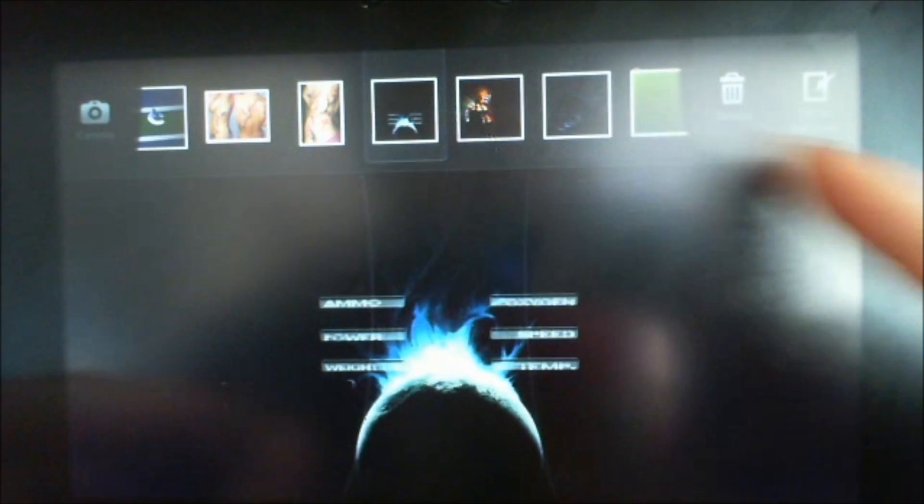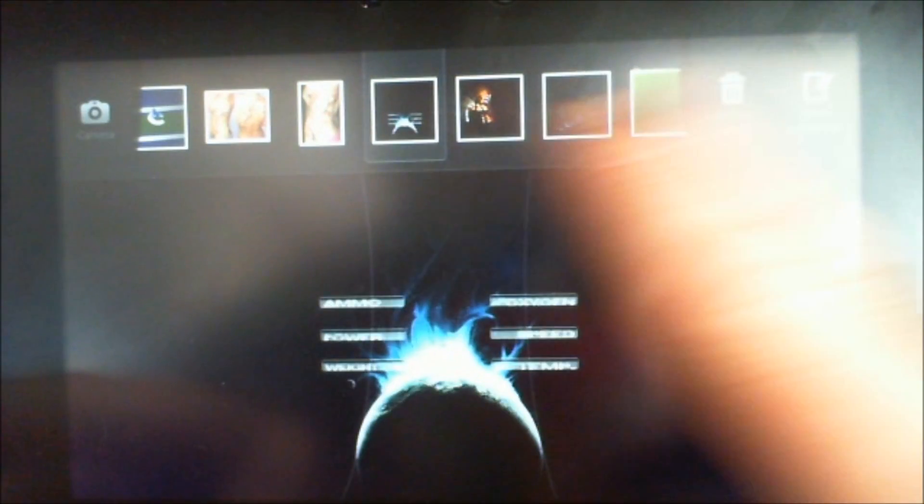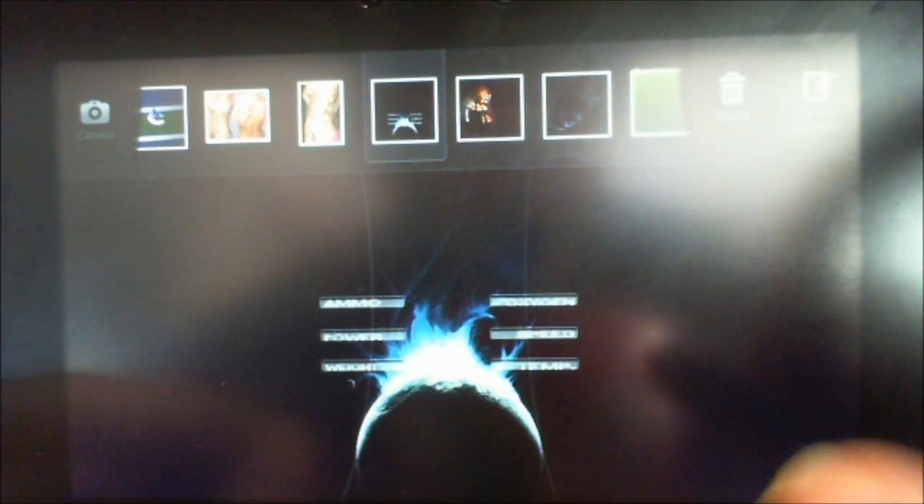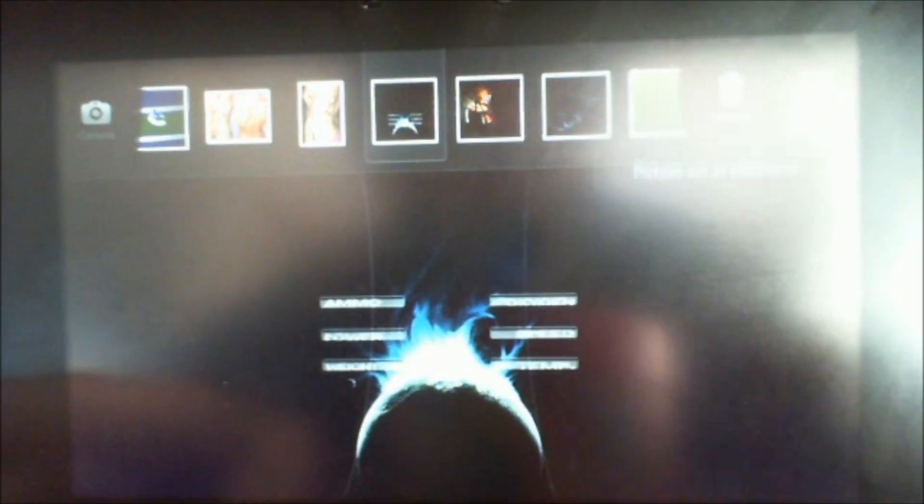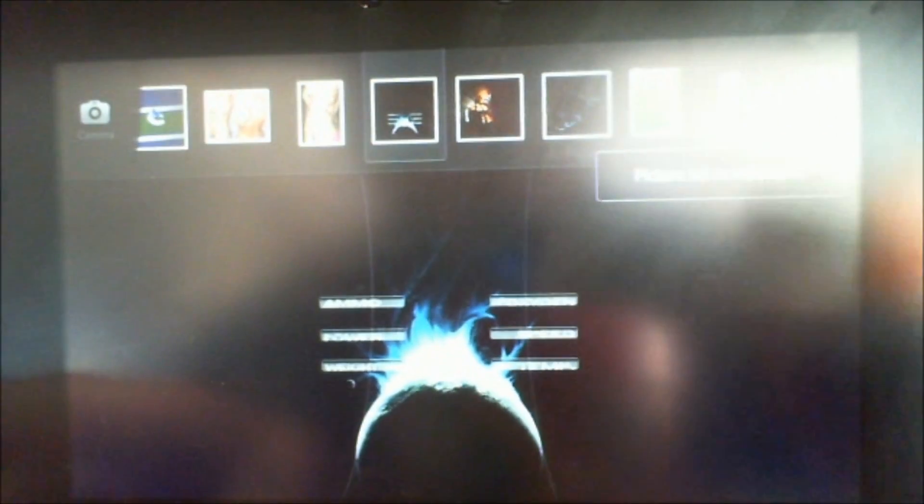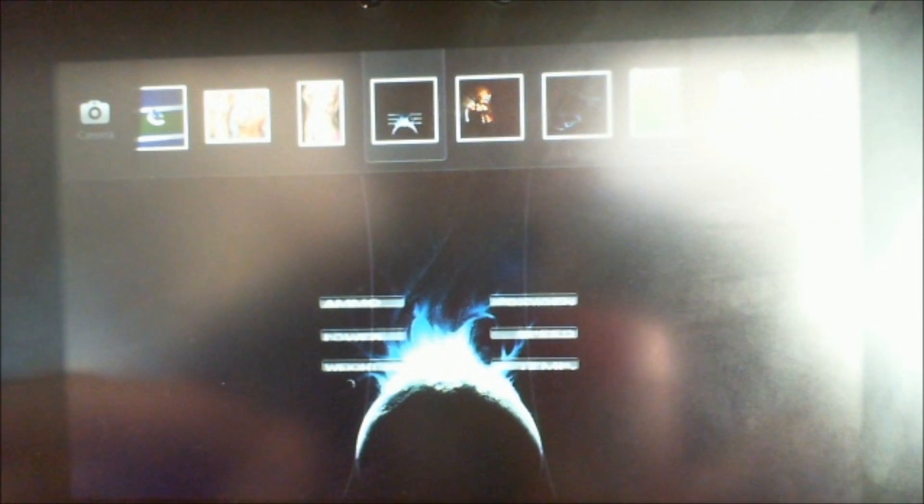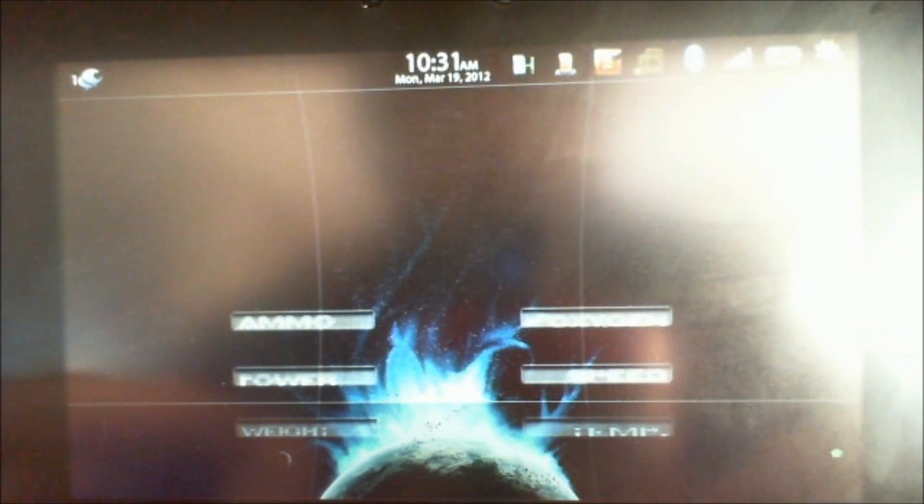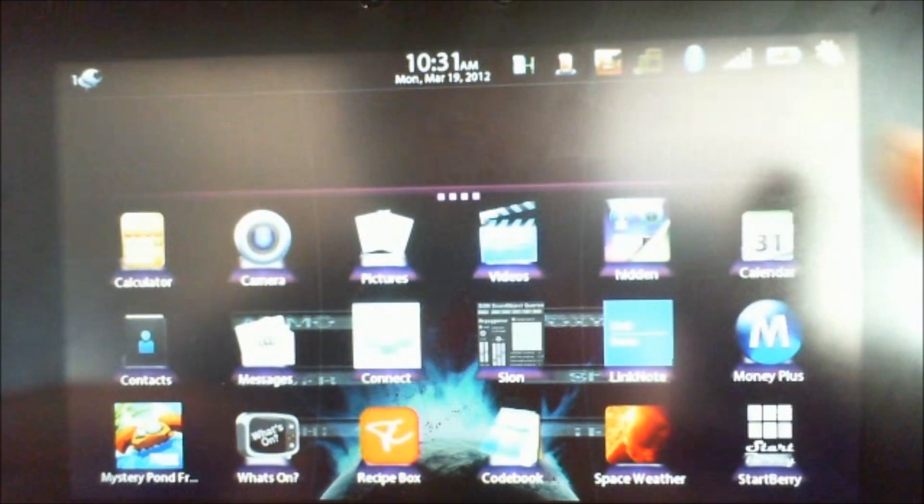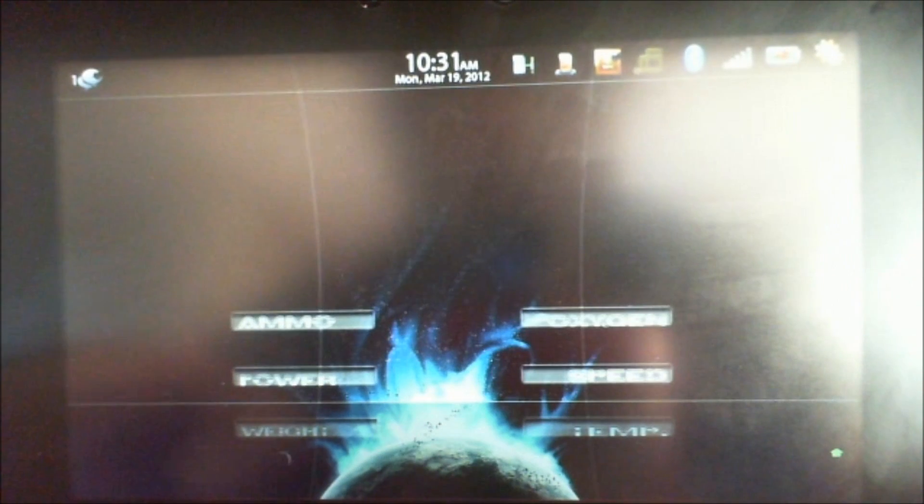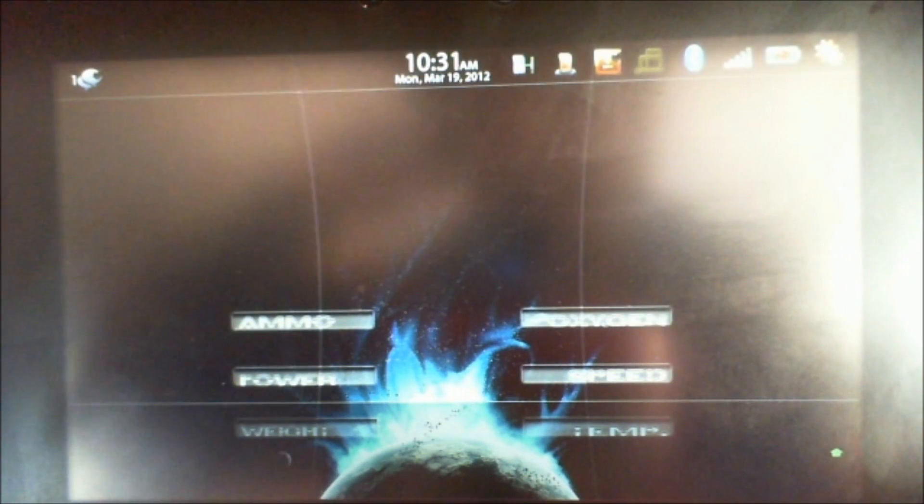As you can see, you've got your menu with delete, camera, and here's 'Set as Wallpaper.' It tells us that it's set. We can go back, and there it is, all set up looking nice.